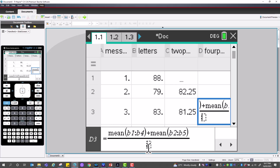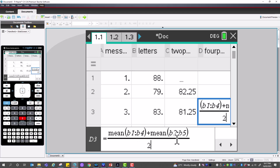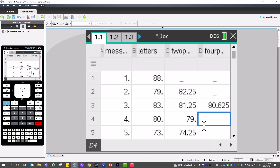This takes values 1, 2, 3, 4, works out an average, then values 2, 3, 4, 5, works out an average, and then finds the average of those two averages. This gives a value of 80.625. Empty rows one and two are filled with lines to indicate no data available.